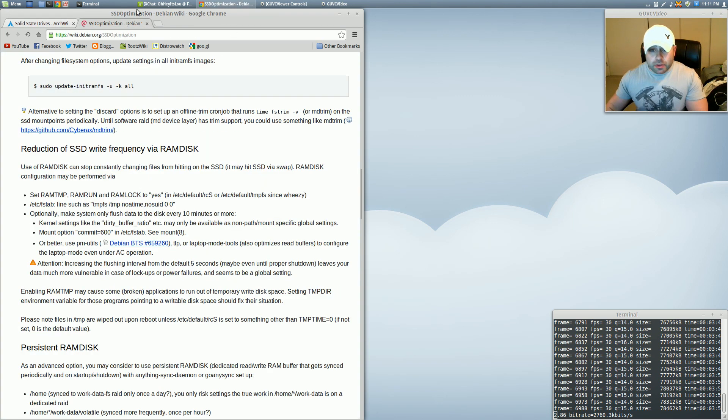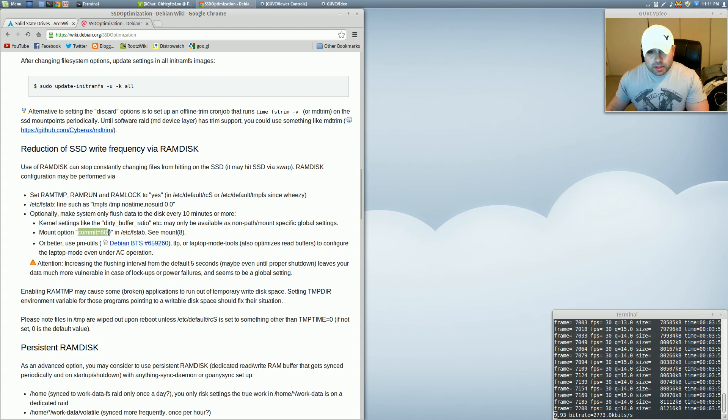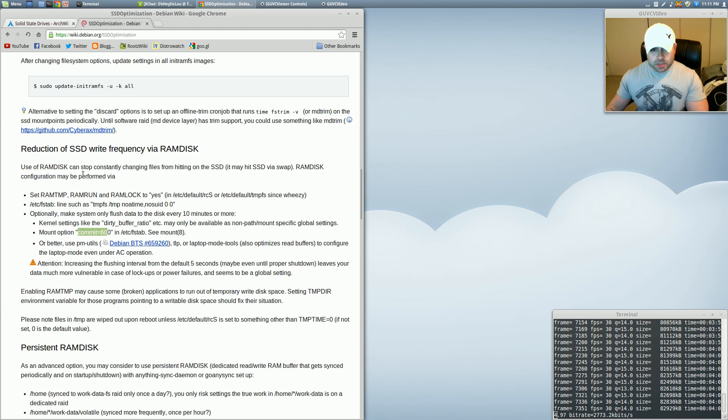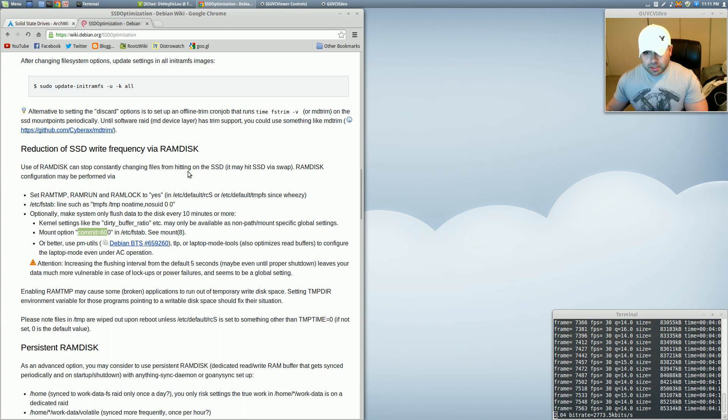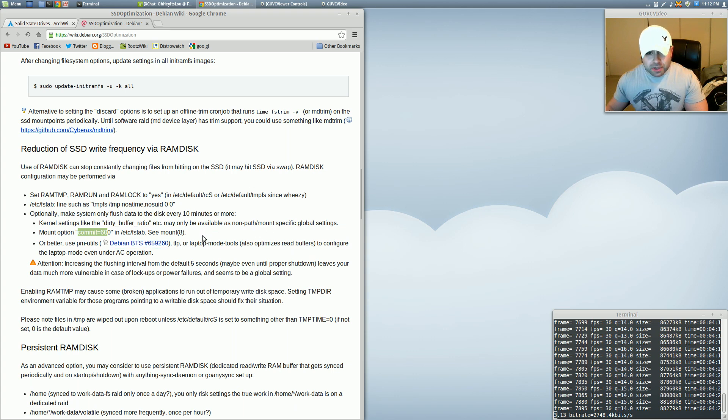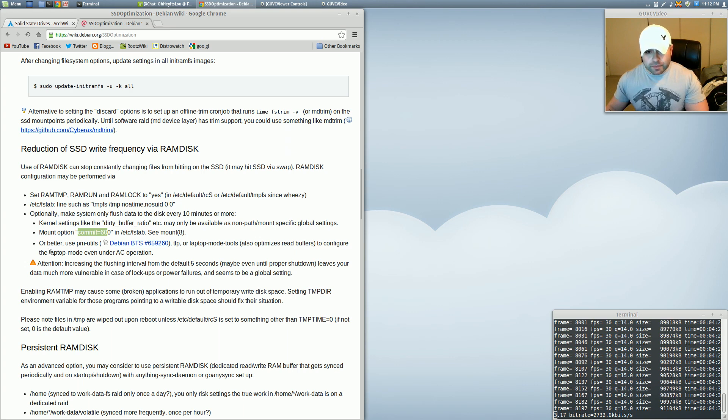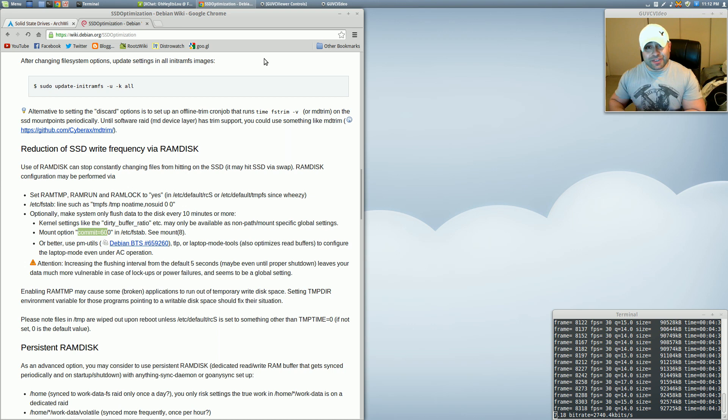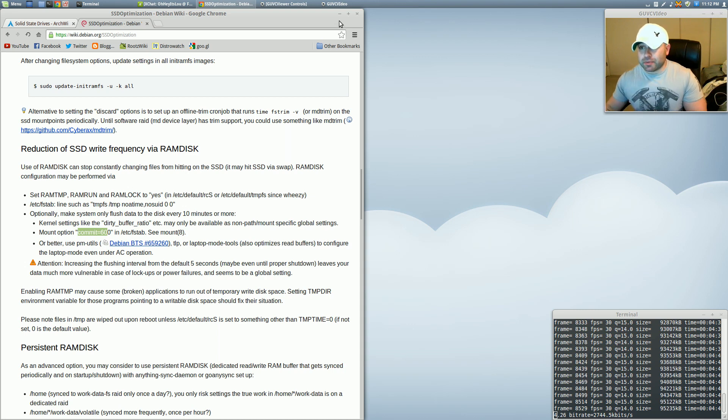Now one of the other things that we're going to be doing is we're going to be adding a mount option in our fstab file: commit equals 600. Basically what we're going to do is we're going to use a RAM disk. Use of a RAM disk can stop constantly changing files from hitting on the SSD. RAM disk configuration may be performed via a mount option. So with all that said, again, if any of that scared you as a new Linux user, don't let it. Just know that this is going to improve the performance of your SSD. So let's get to it.